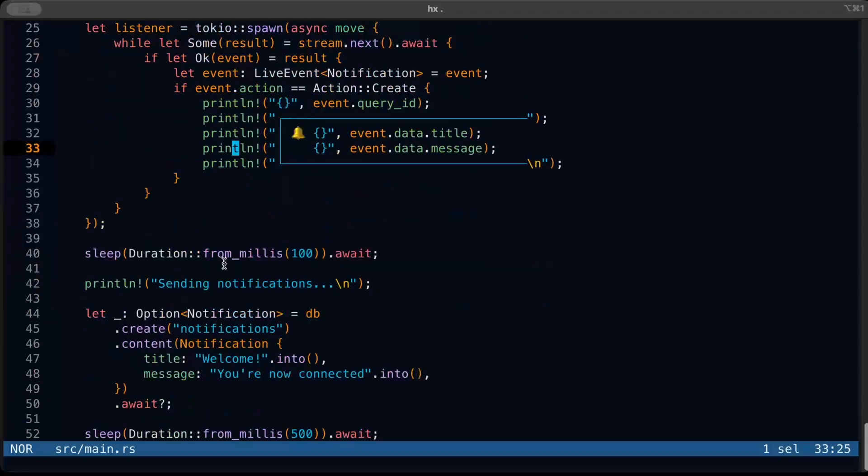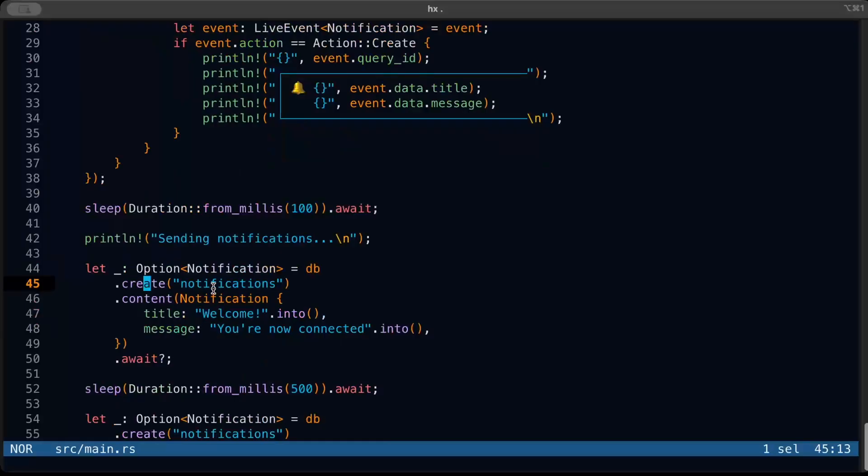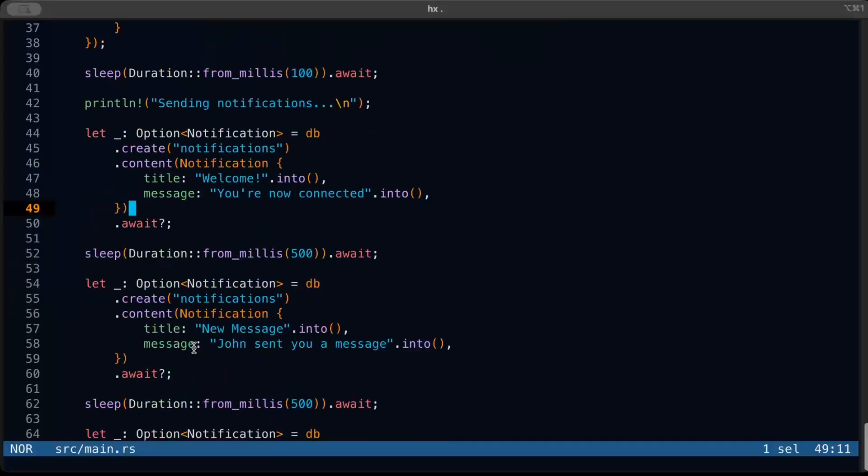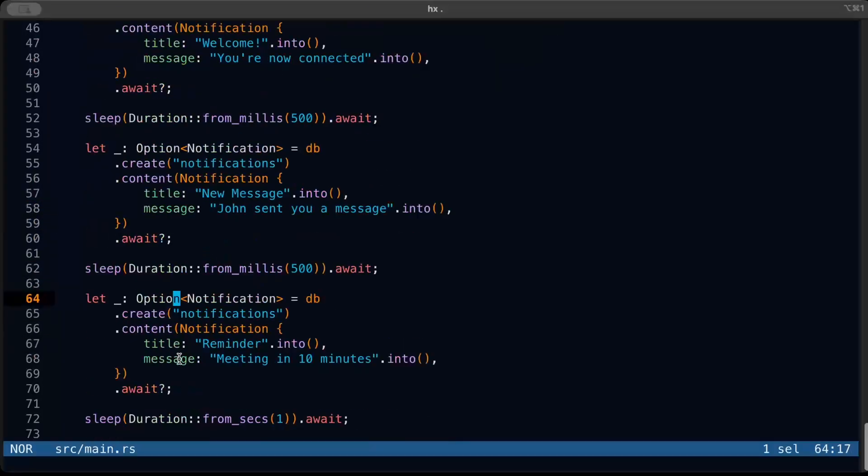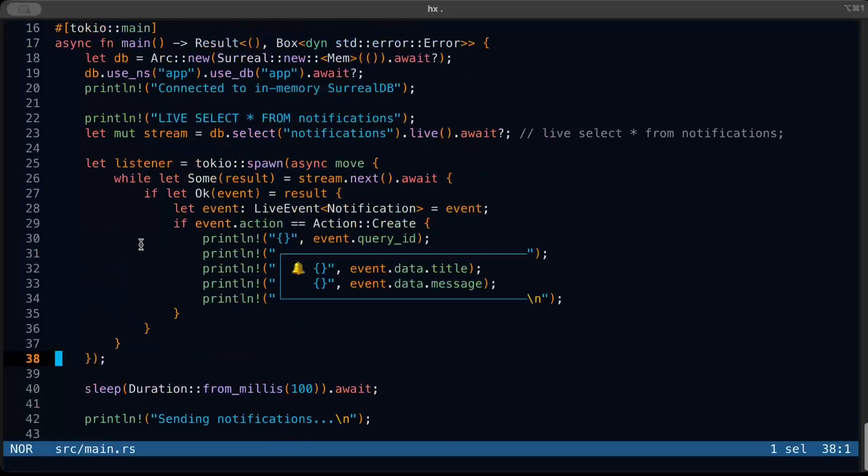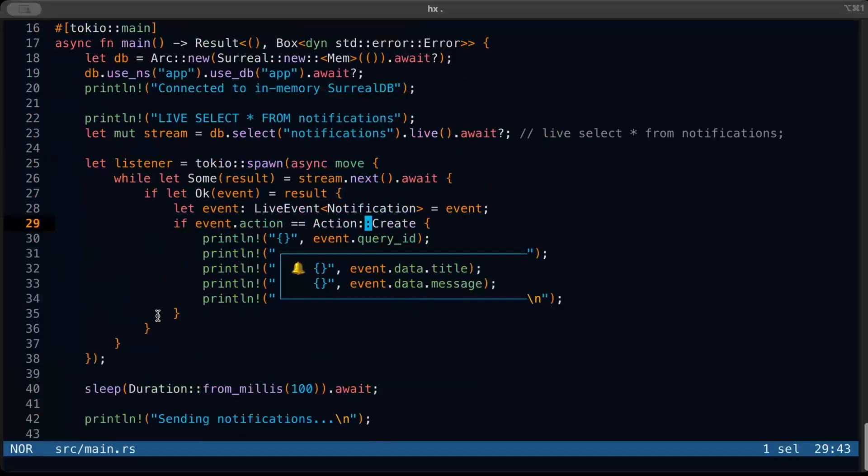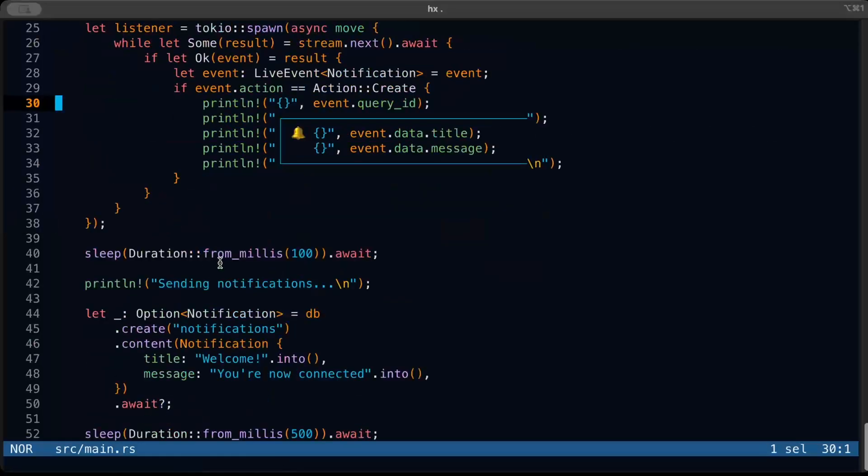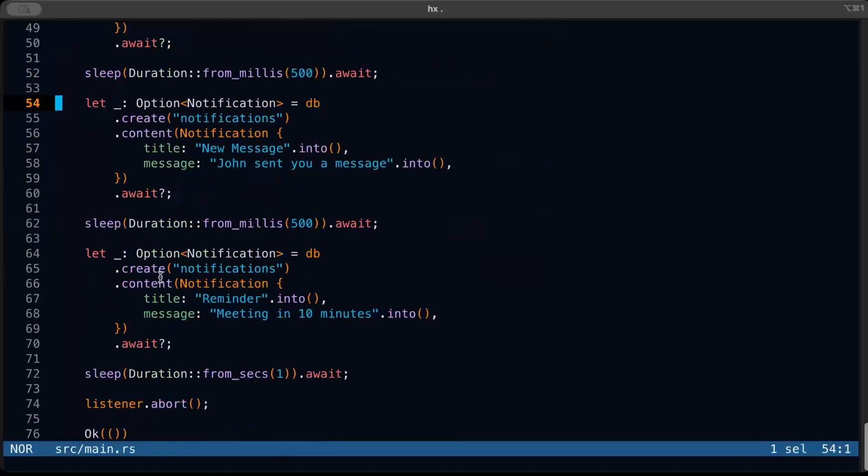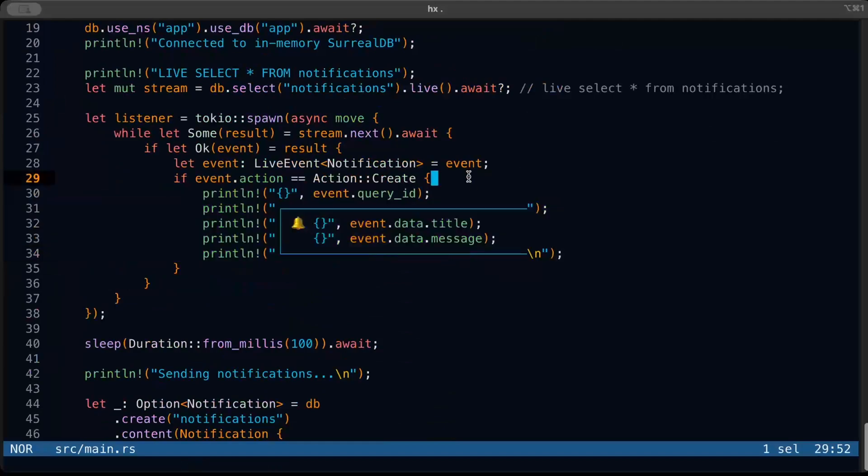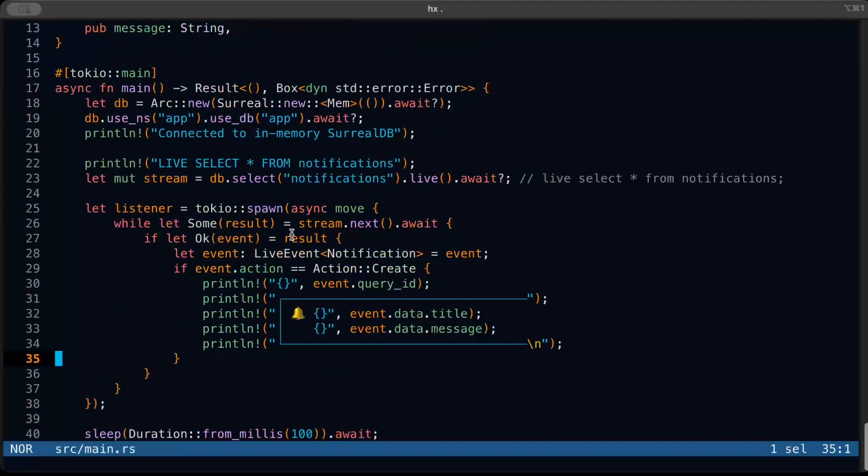Once we have our listener initialized, we start sending notifications, which is basically creating notifications. What we do is we call create on notification and pass the content as a new notification. This is basically us trying to insert some data to our resources. As you can see, another notification and another notification. What we are trying to show or see in this demo is we have our listener up and running and listening to all the events that come up. We are specifically focused on the 'create' event and then we start sending some notifications. Now these notifications should be printed because once we send some data, we are listening for notifications, we are doing a live select, and then right here we want to print them.